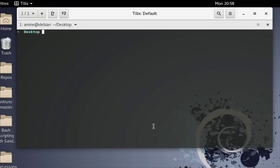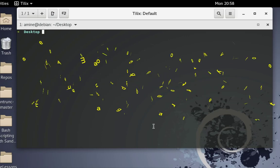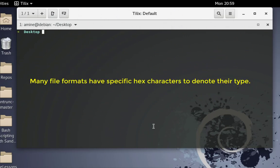A hex dump is a hexadecimal view of data. You may wish to use hexadecimal when debugging a program or to reverse engineer a program. For example, many file formats have specific hex characters to denote their types. So if you are trying to read a file using a program and for some reason it isn't loading correctly, it may be that the file isn't the format you are expecting.